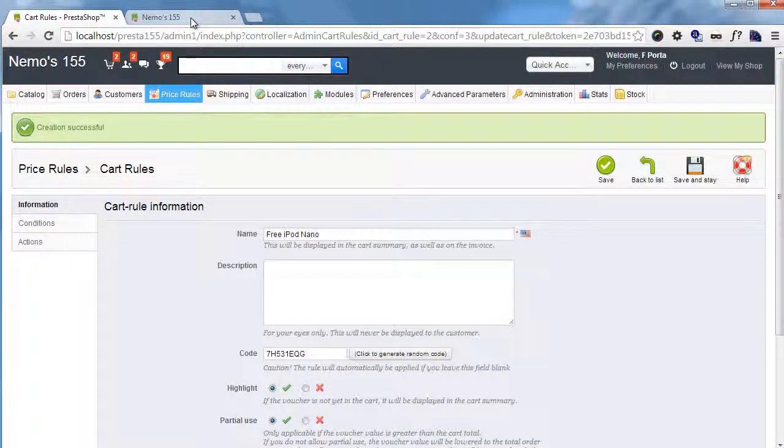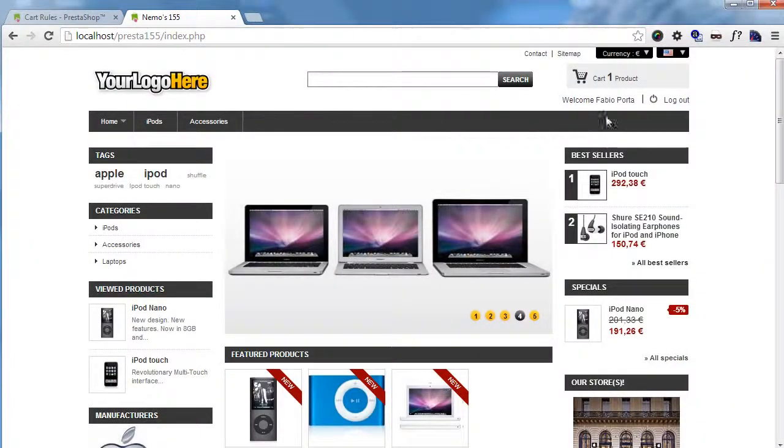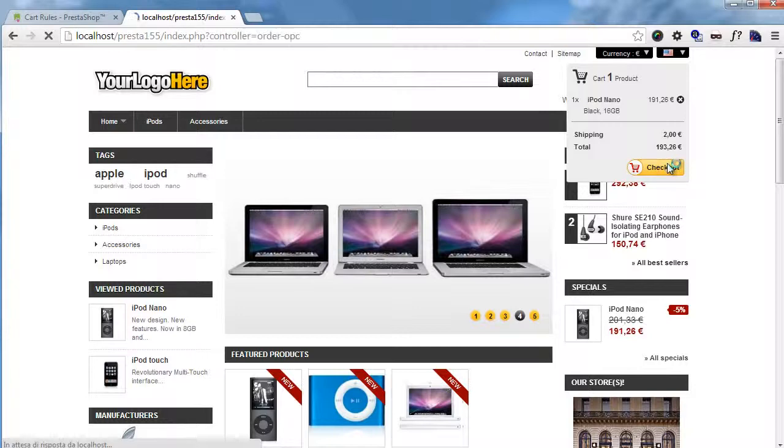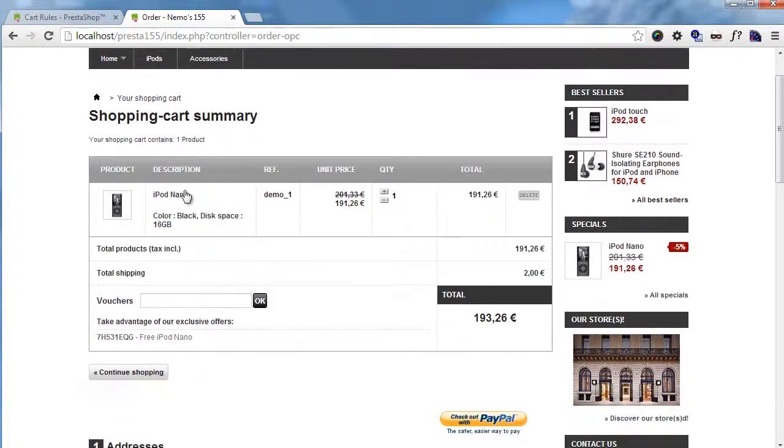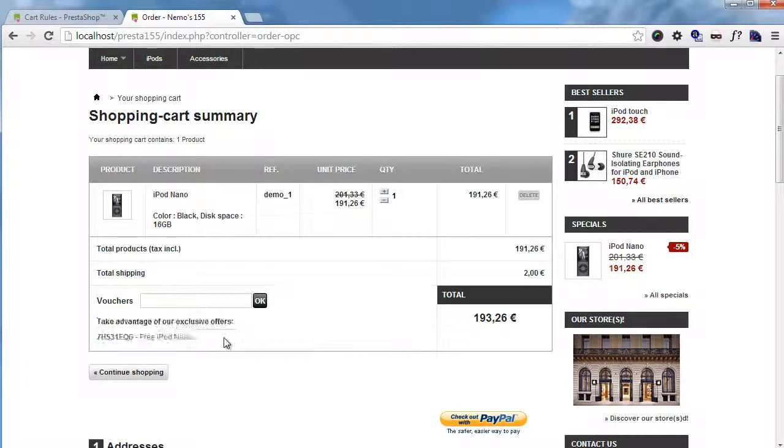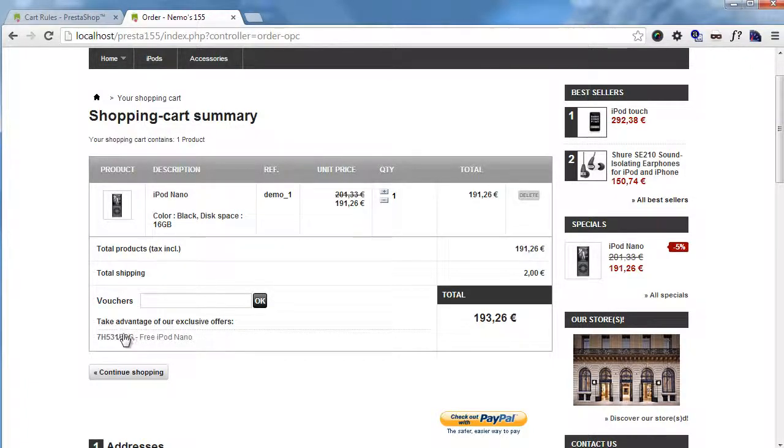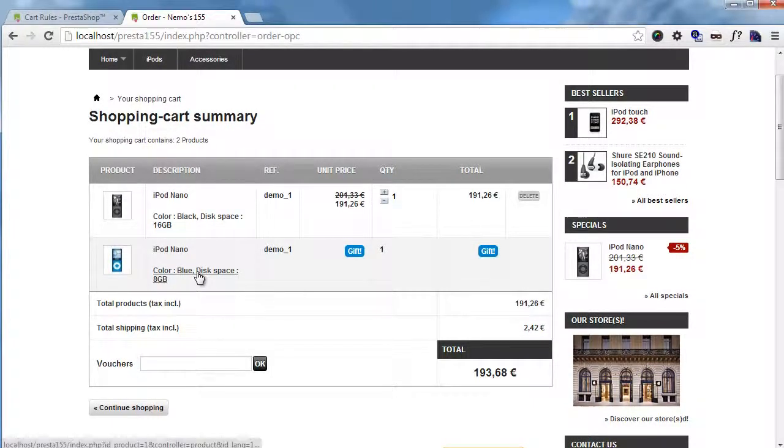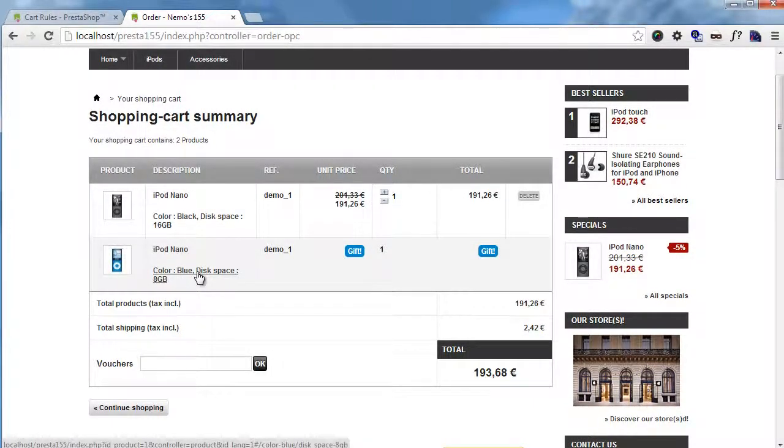Okay, so let's test it out. I will go to the cart. You can see I already added an iPod Nano, and here it says take advantage of our exclusive offers. I will click here, and that's it. You can see another free iPod Nano has been added. So that's basically it.